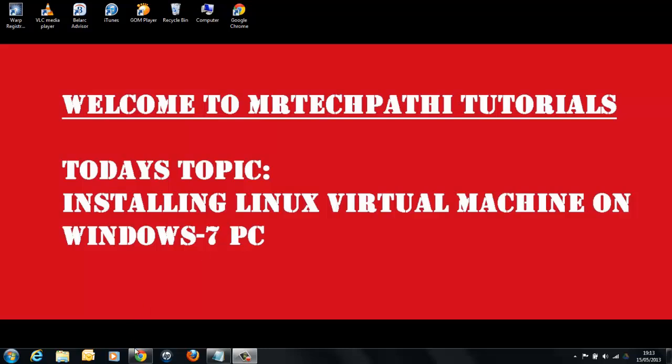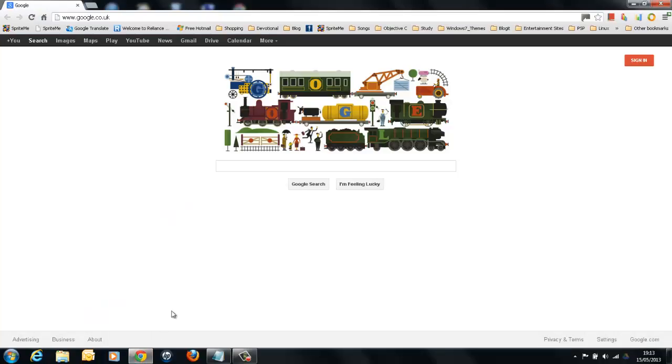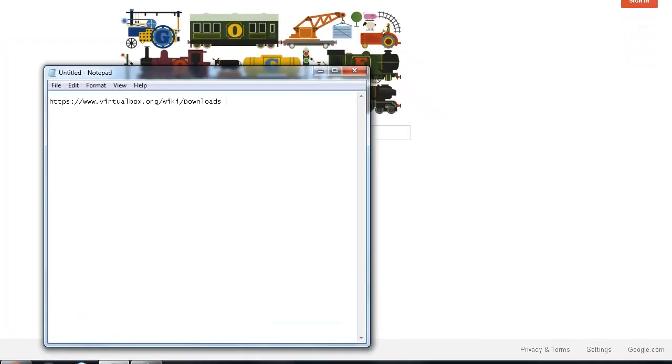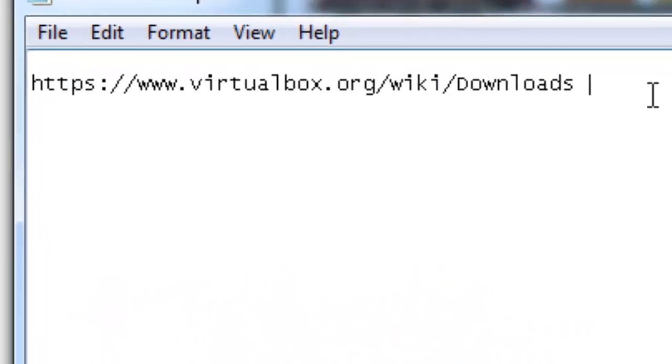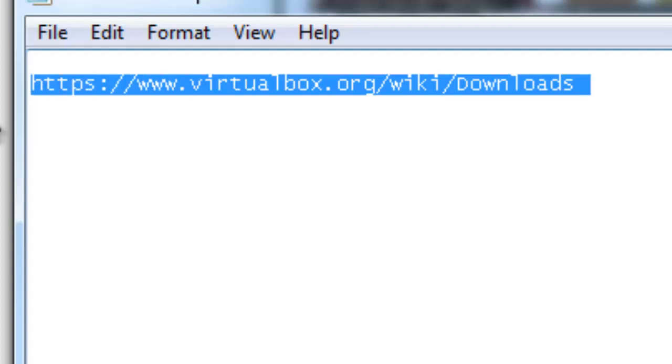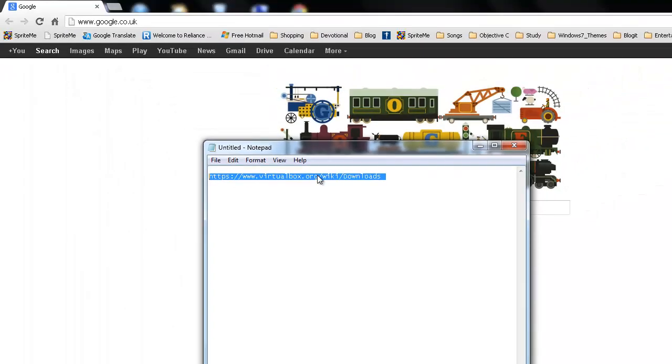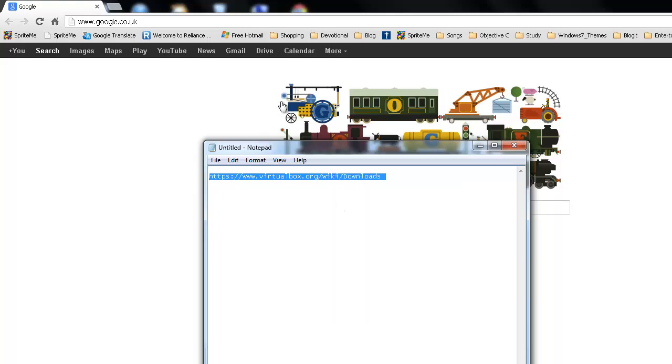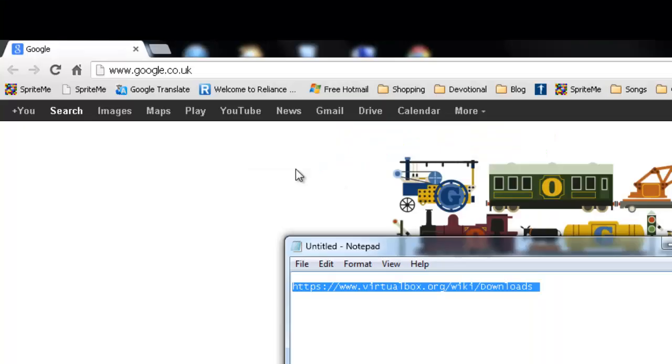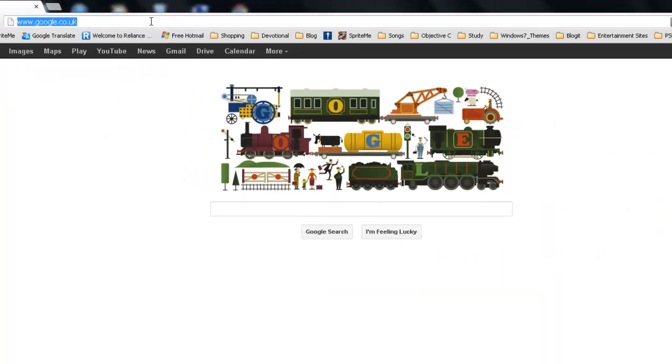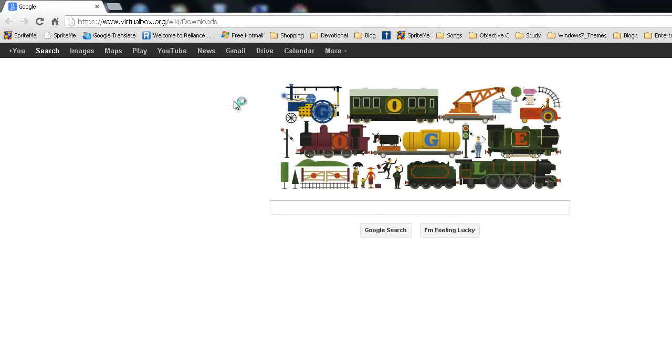First, open your favorite browser. I normally use Chrome. Just copy and paste the link here. This is the link where you can download the VirtualBox. You can find this URL in the show notes of my video. I am just pasting it and I will press enter.